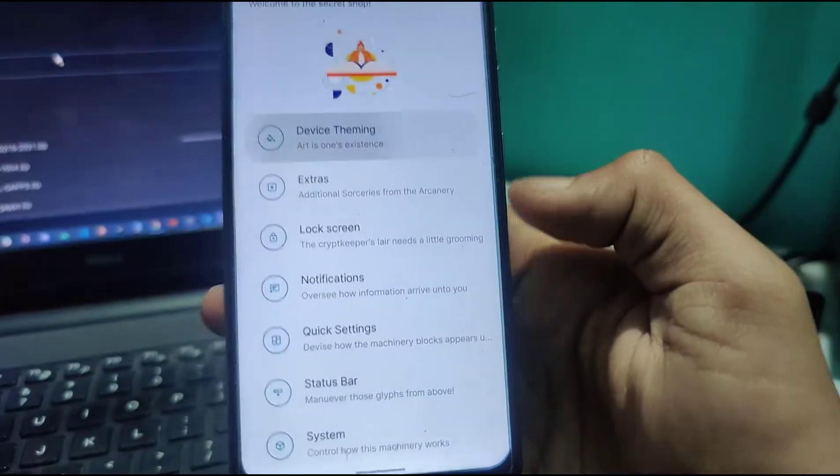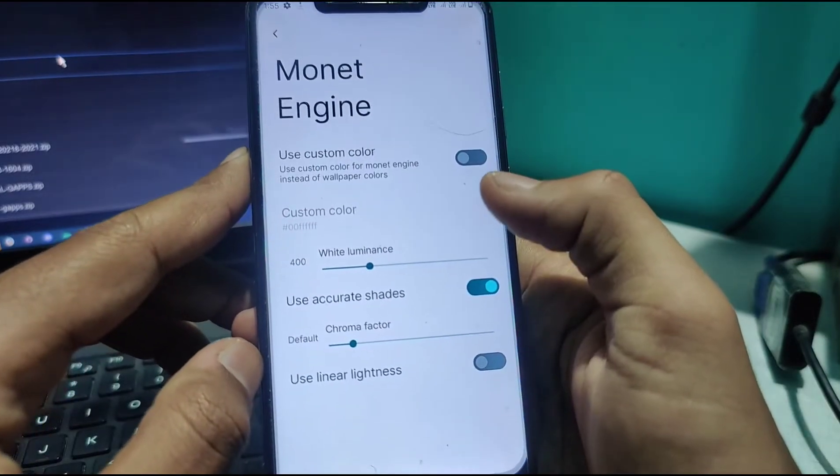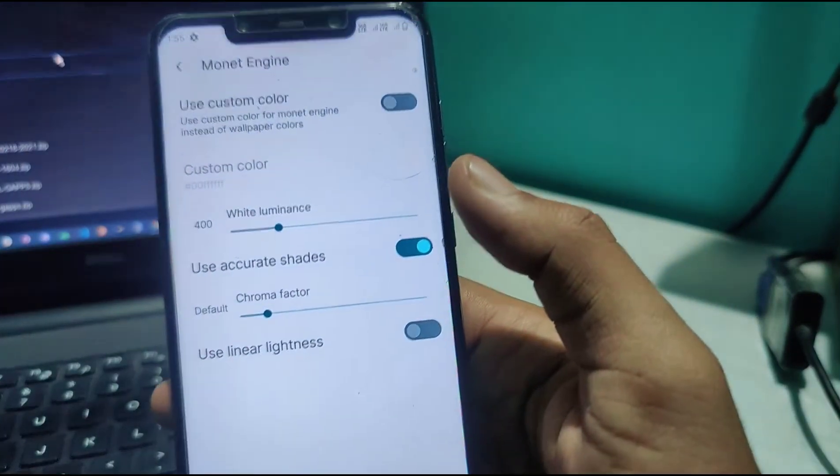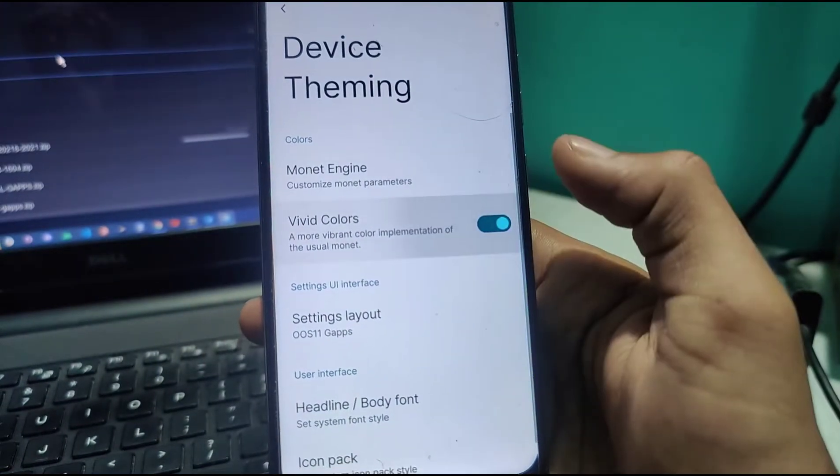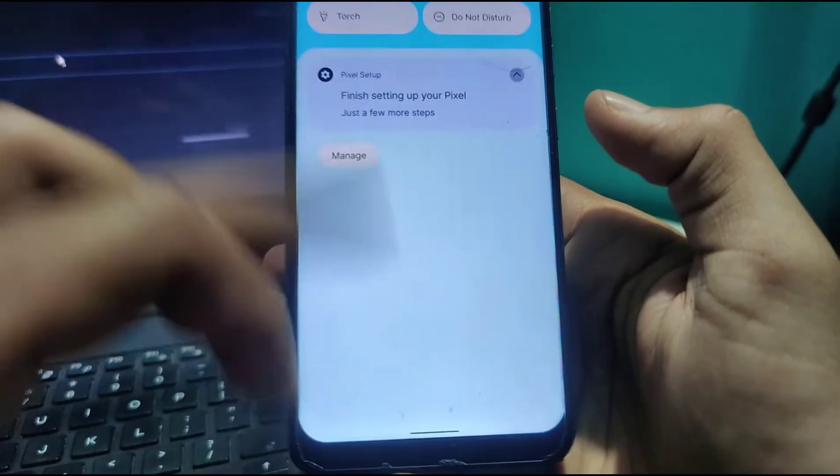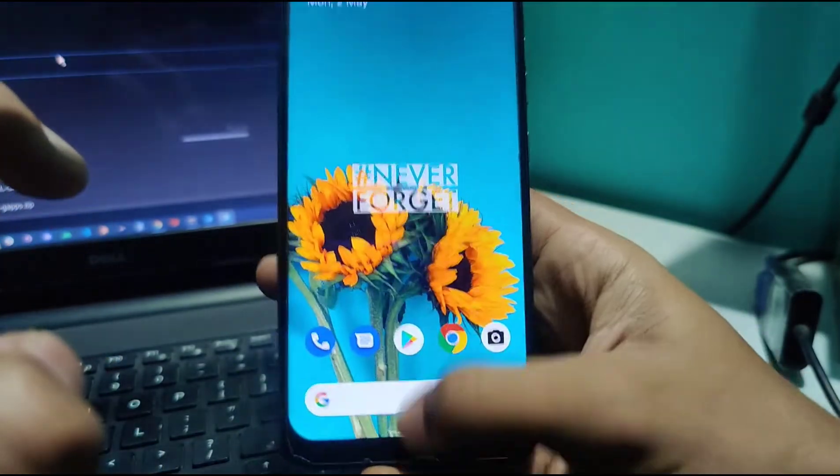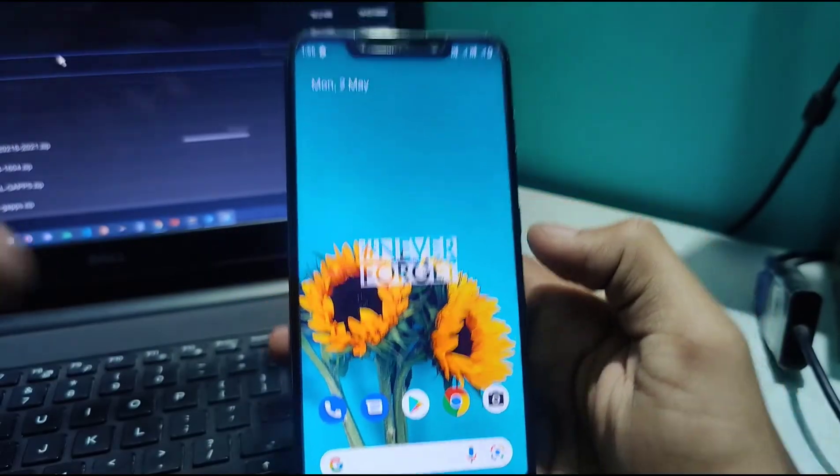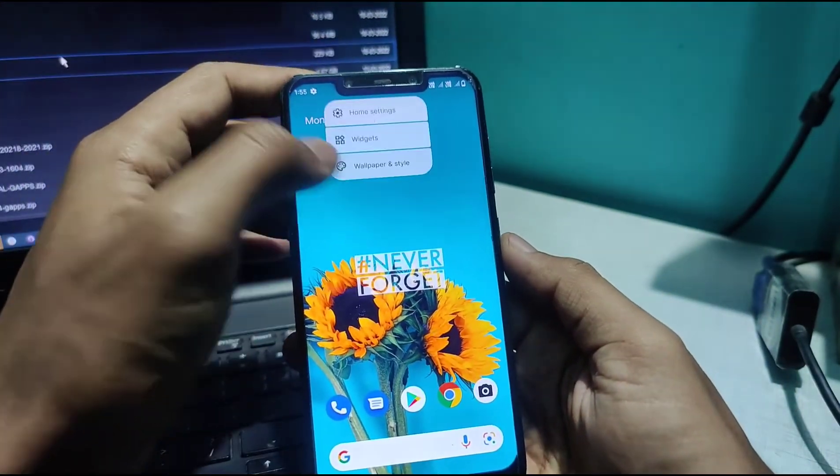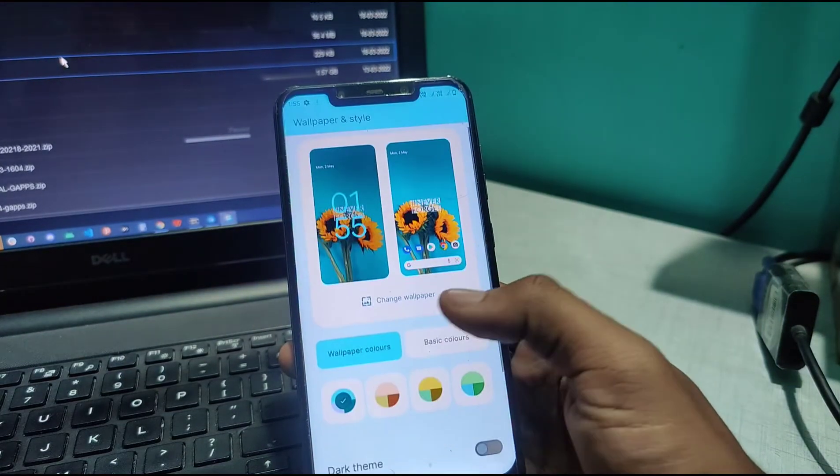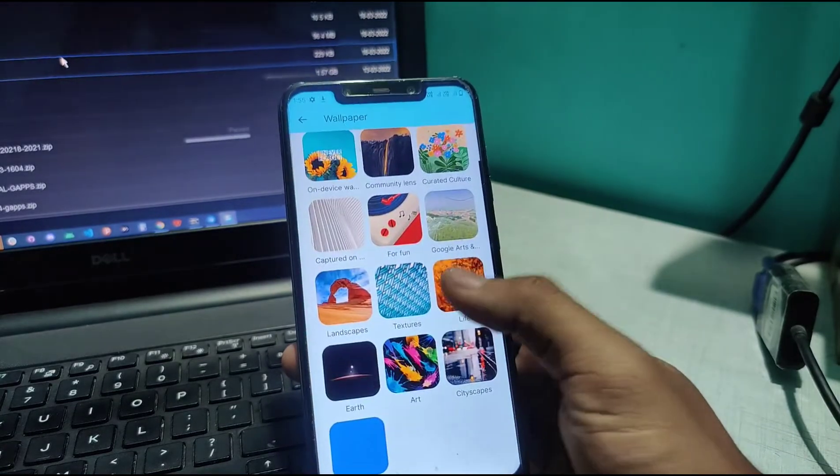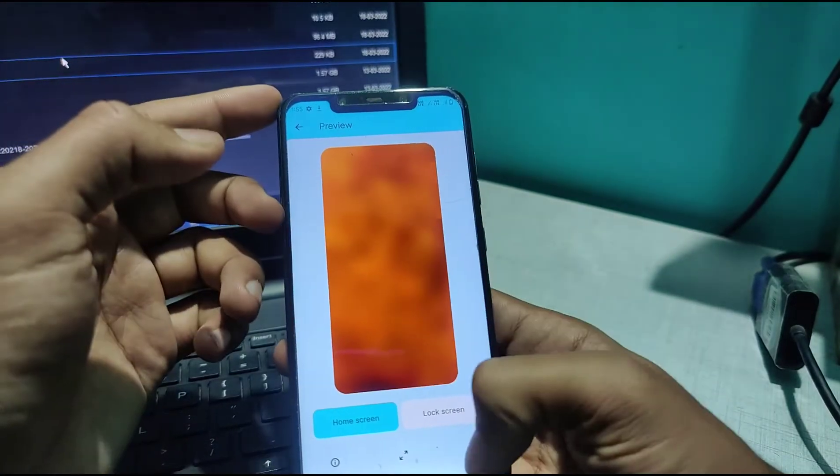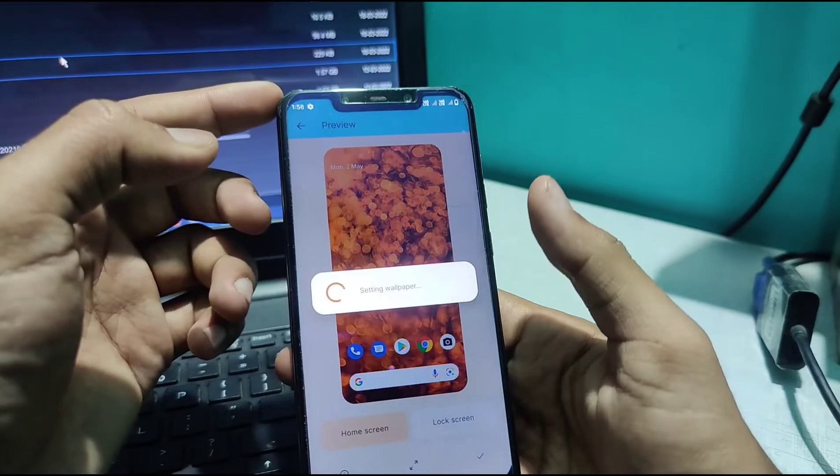Let's see Device Theming. Monet Engine is the color preferences. I'm happy with how it's looking. The Vivid Color option increases the saturation a bit, making it more colorful. The white theming is gone and now there's a blue theme based on the home screen. If I change the wallpaper to something else, let's see if the color changes. I'll choose this orange one for both screens.